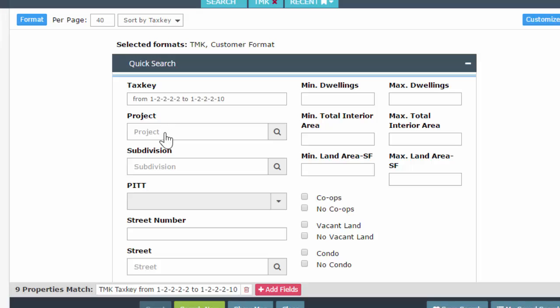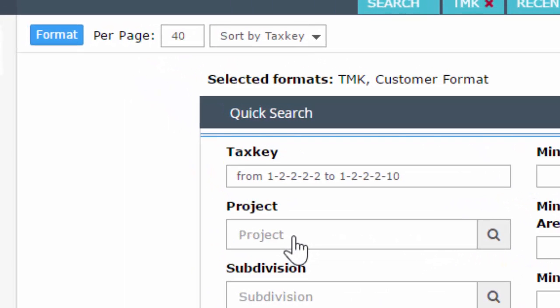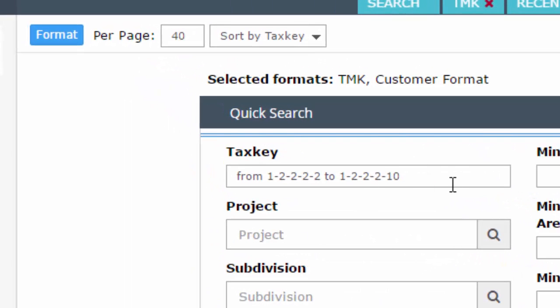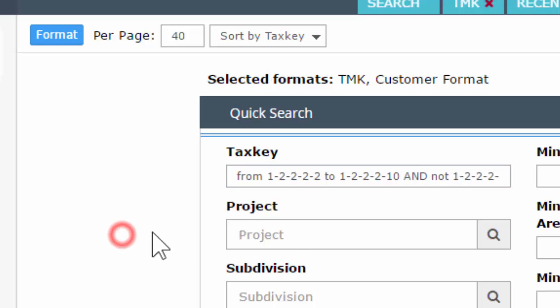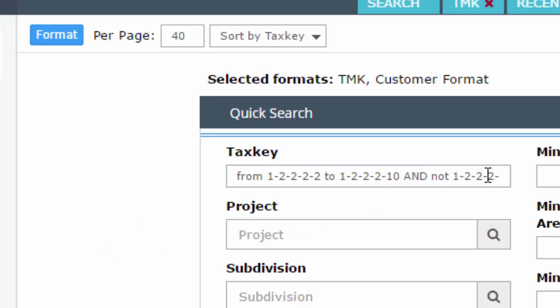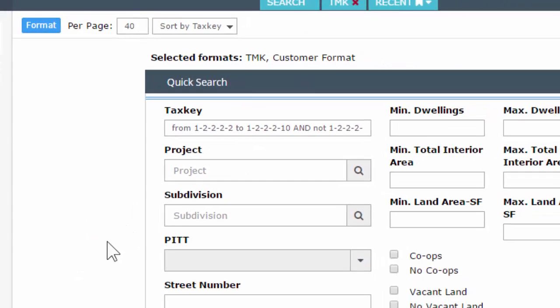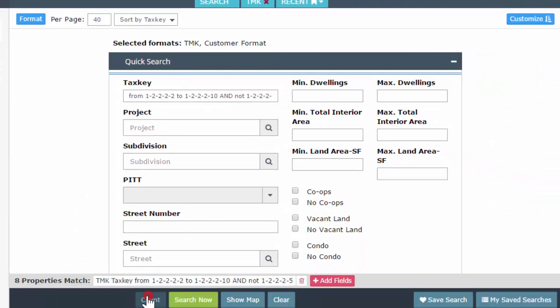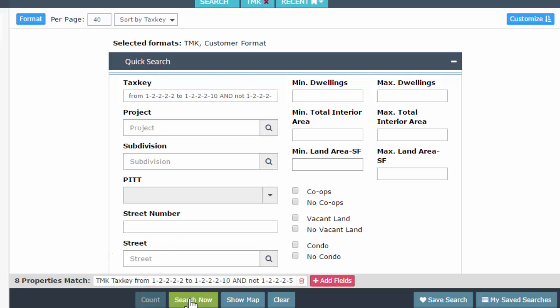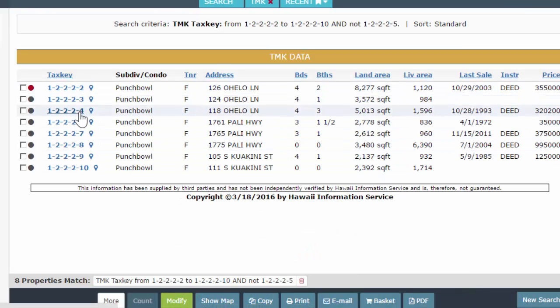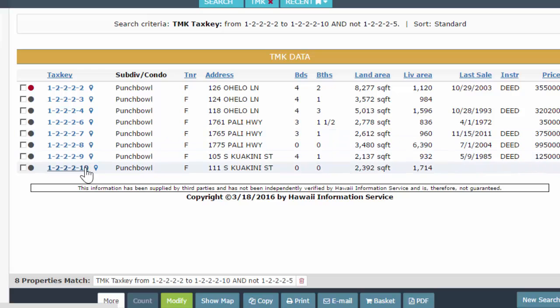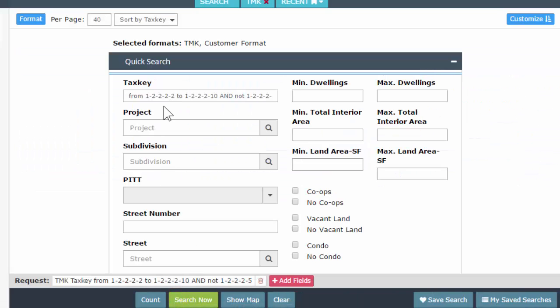When you're doing a range, if you want to exclude something, you can use the term AND NOT. So A N D N O T. And NOT 5. Click away. It will format it for you. I'm going to hit search. And we dropped out the 5 so we just get 8. So let's actually run this search. So 2, 3, 4, skips 5, 6, 7, 8, 9, 10. Okay. It's modified to go back.